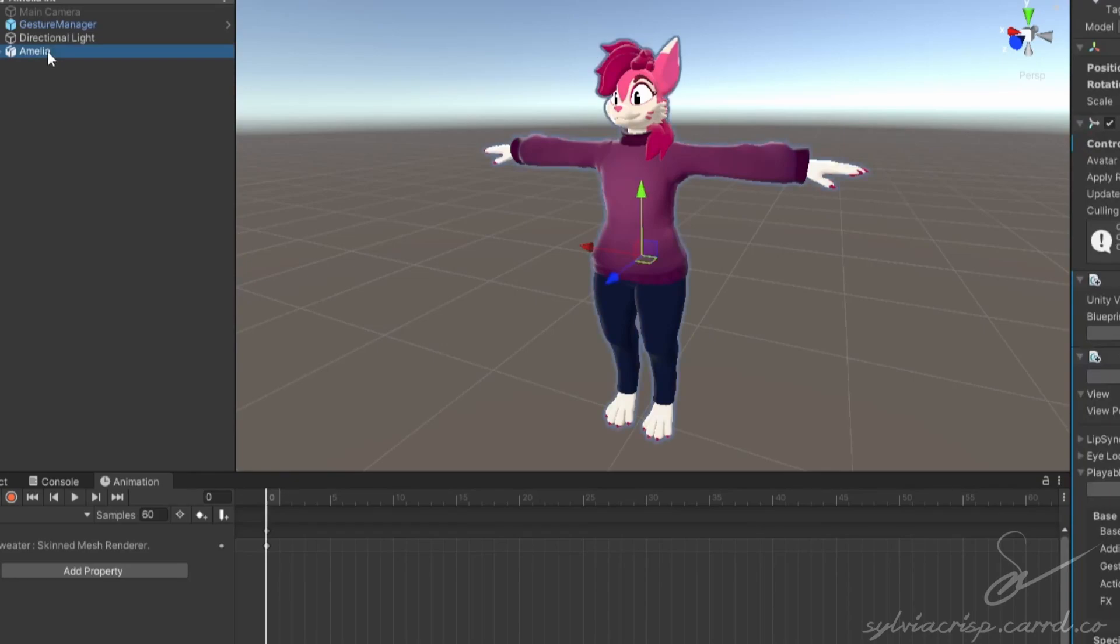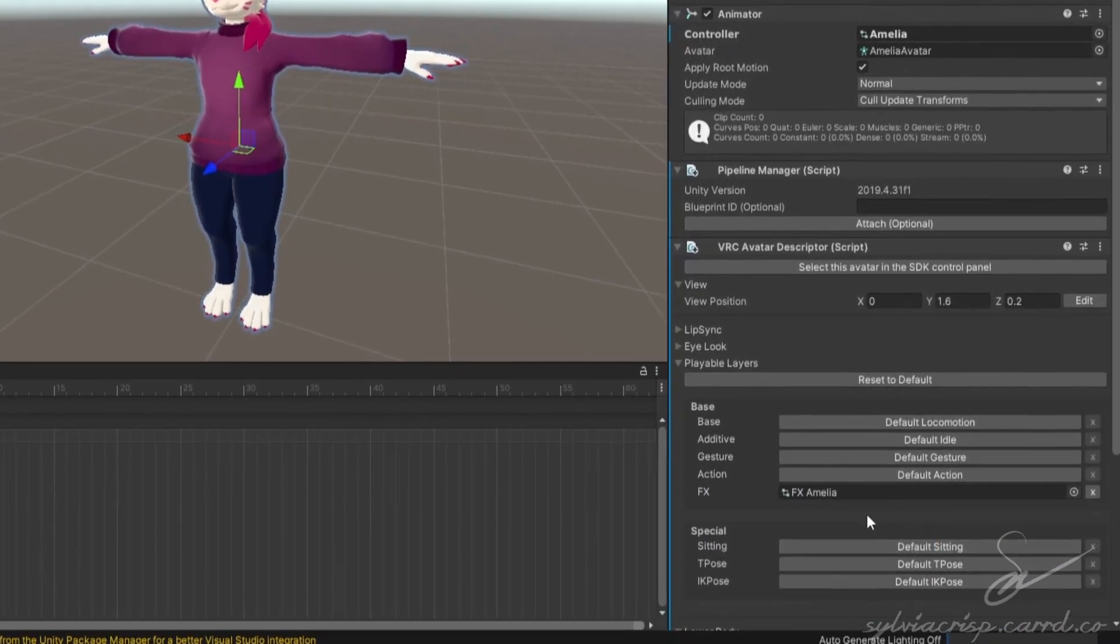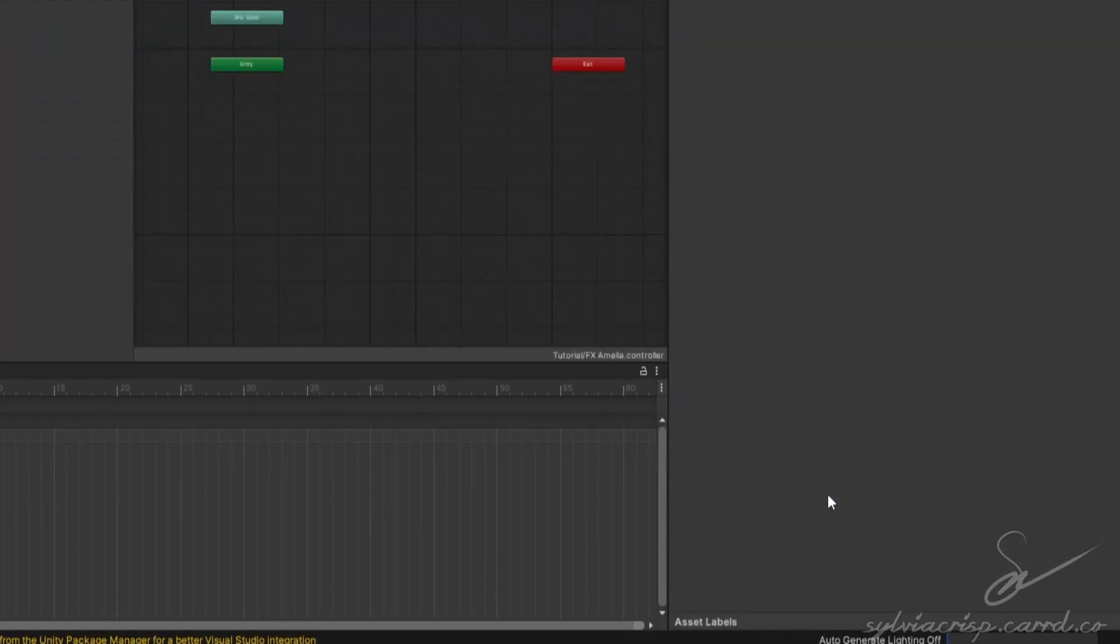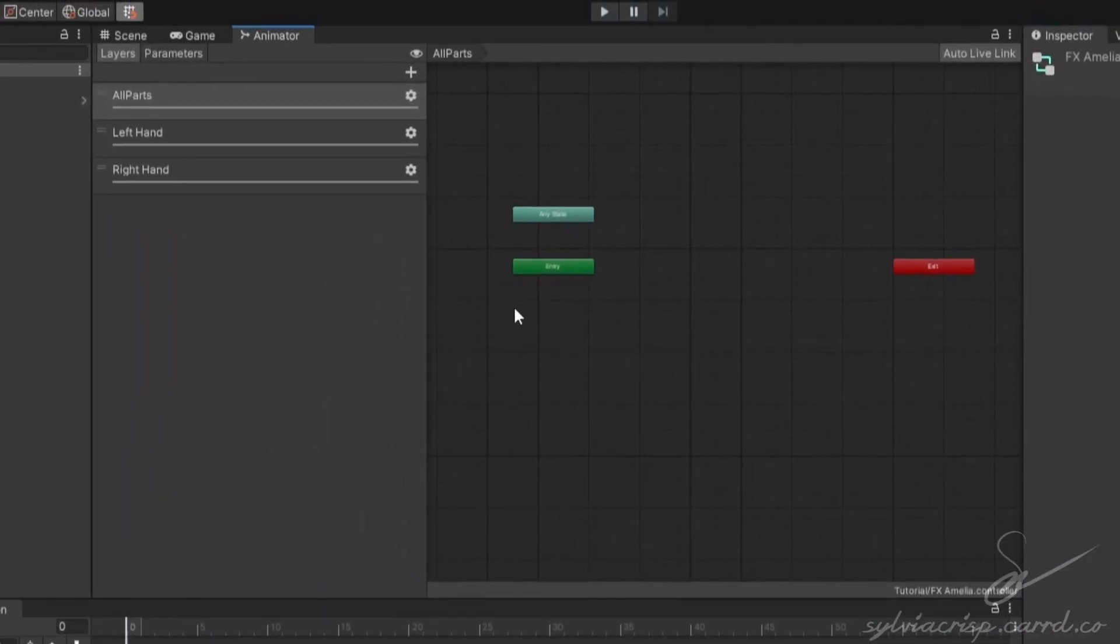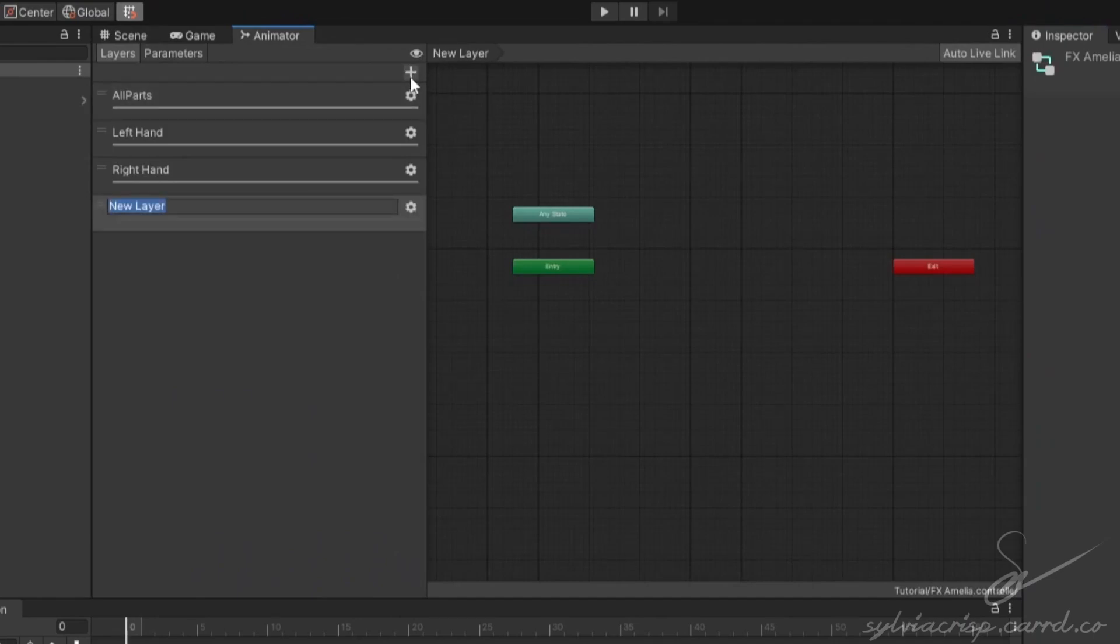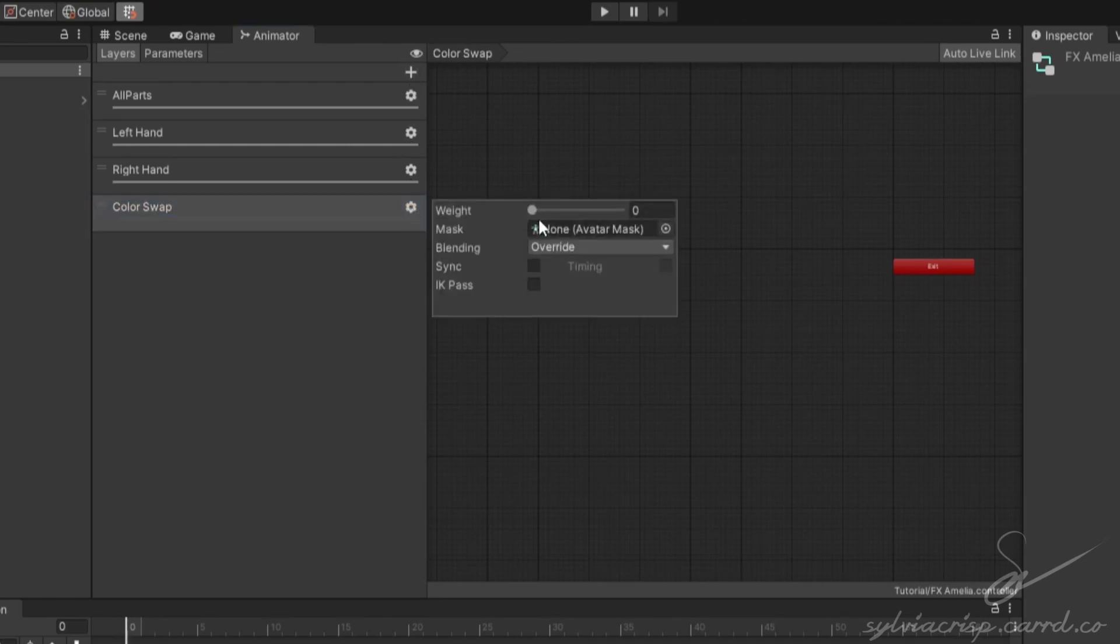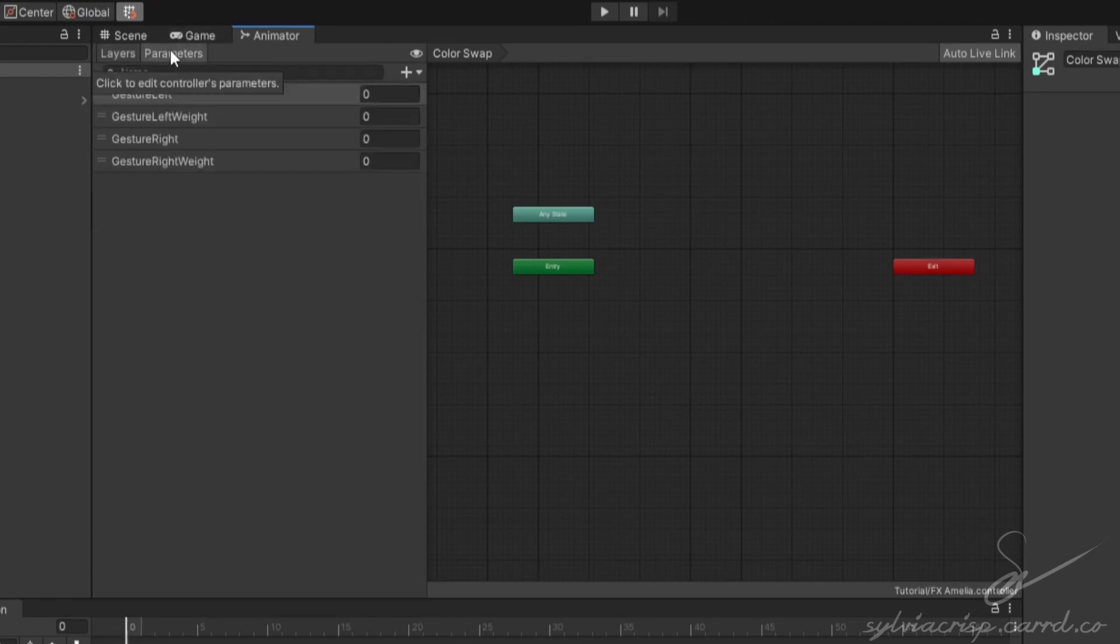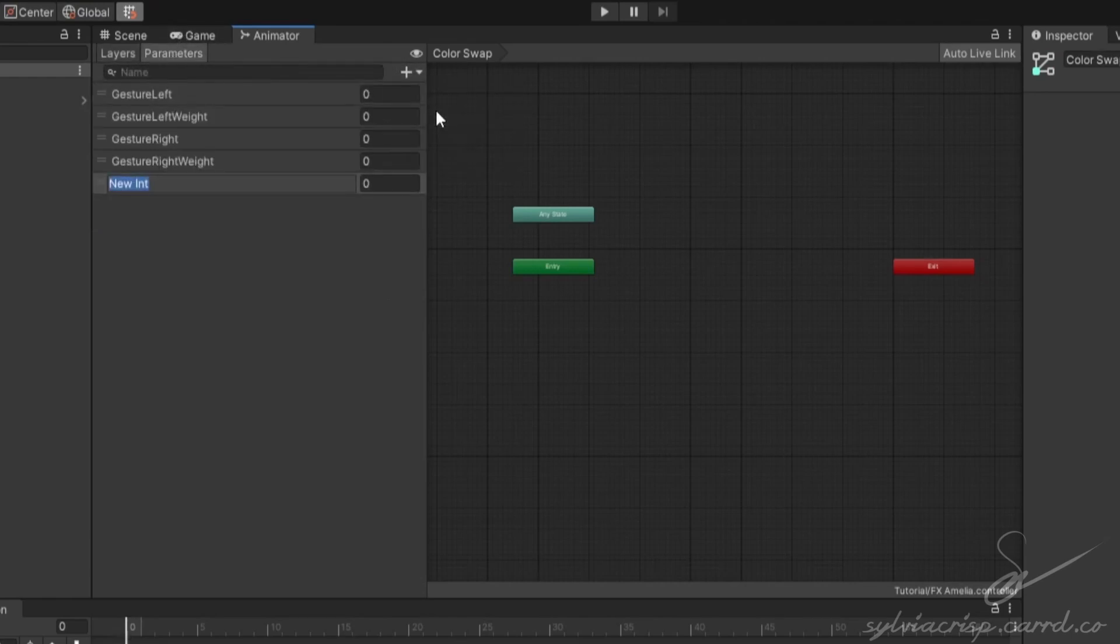Then, go to your avatar, scroll down to the effects controller, and double click it. Click the plus in layers and name it color swap. Make sure to set the weight to 1. Go to parameters, click the plus, select int or integer, and rename the parameter to color swap.